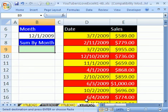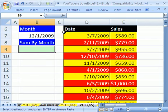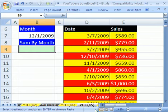Welcome to YouTubers Love Excel number 45. Hey, if you want to download this workbook and follow along, click on my YouTube channel, click on my college website link, and then download this workbook, YouTubers Love Excel 41 to 48.